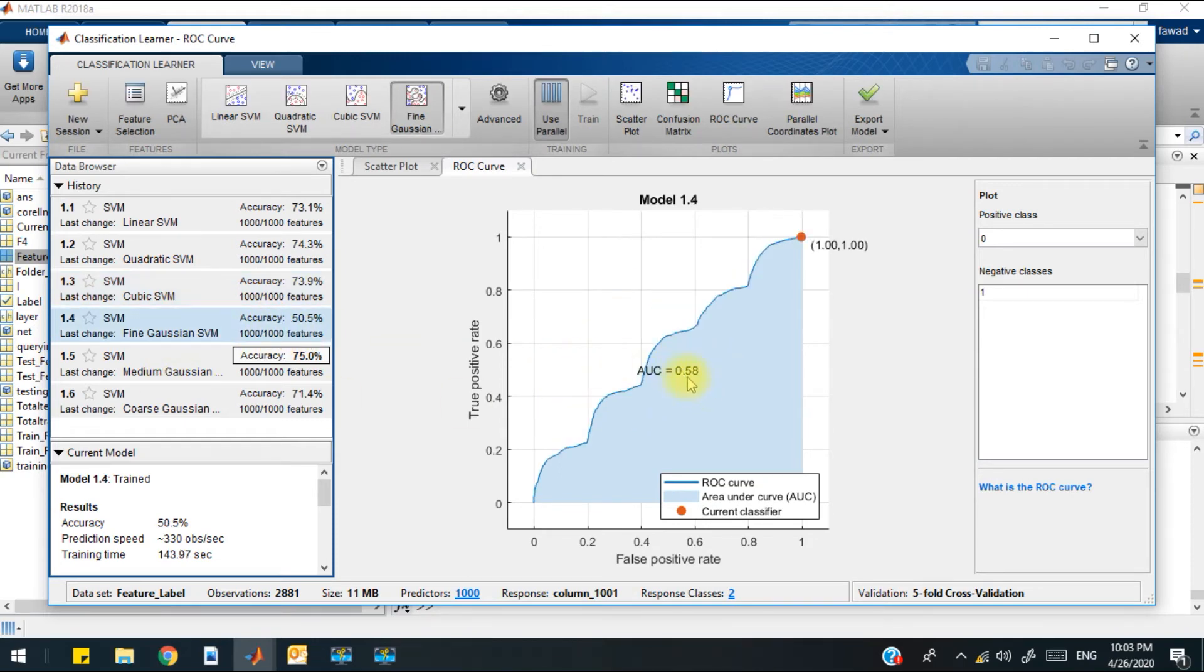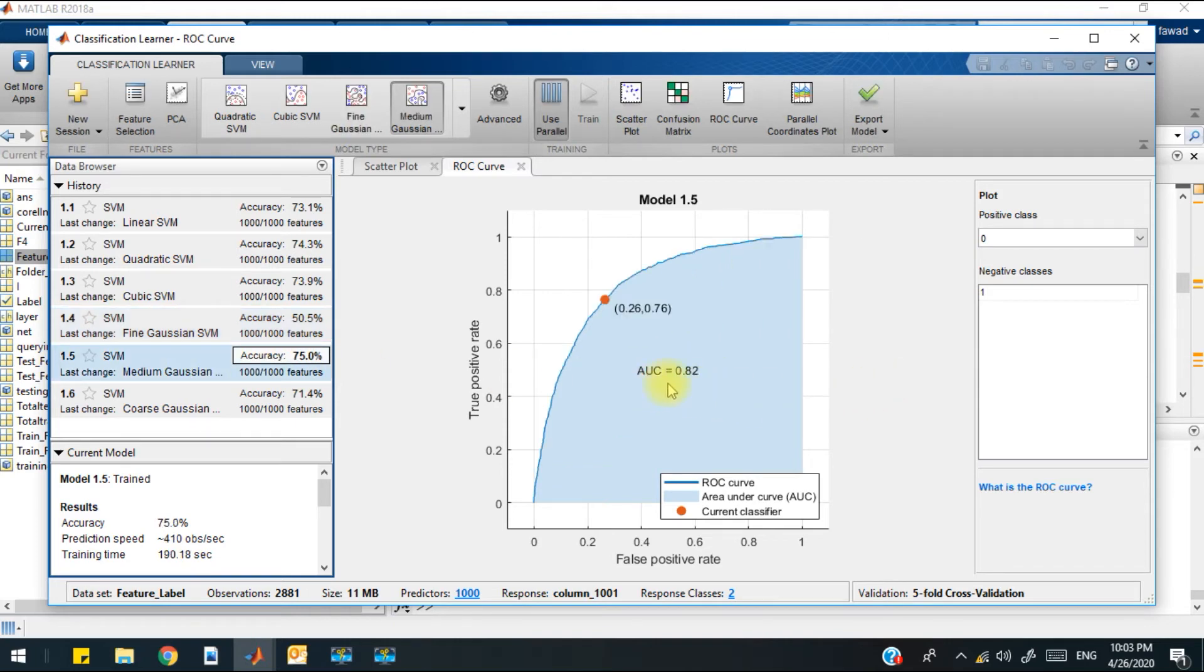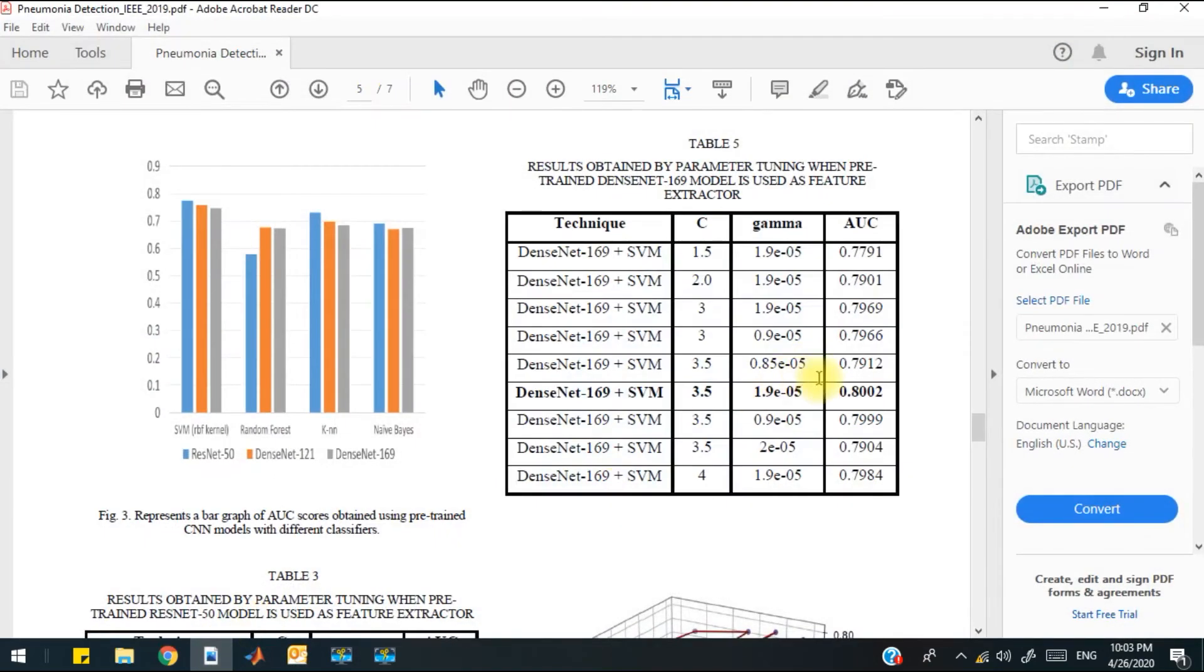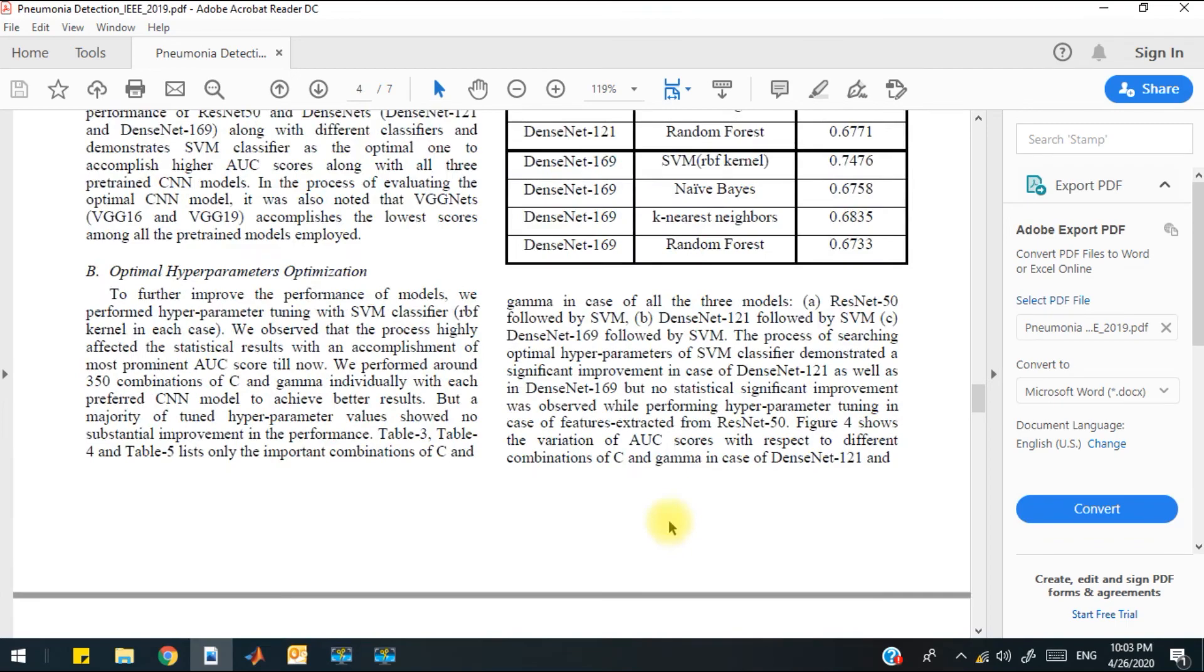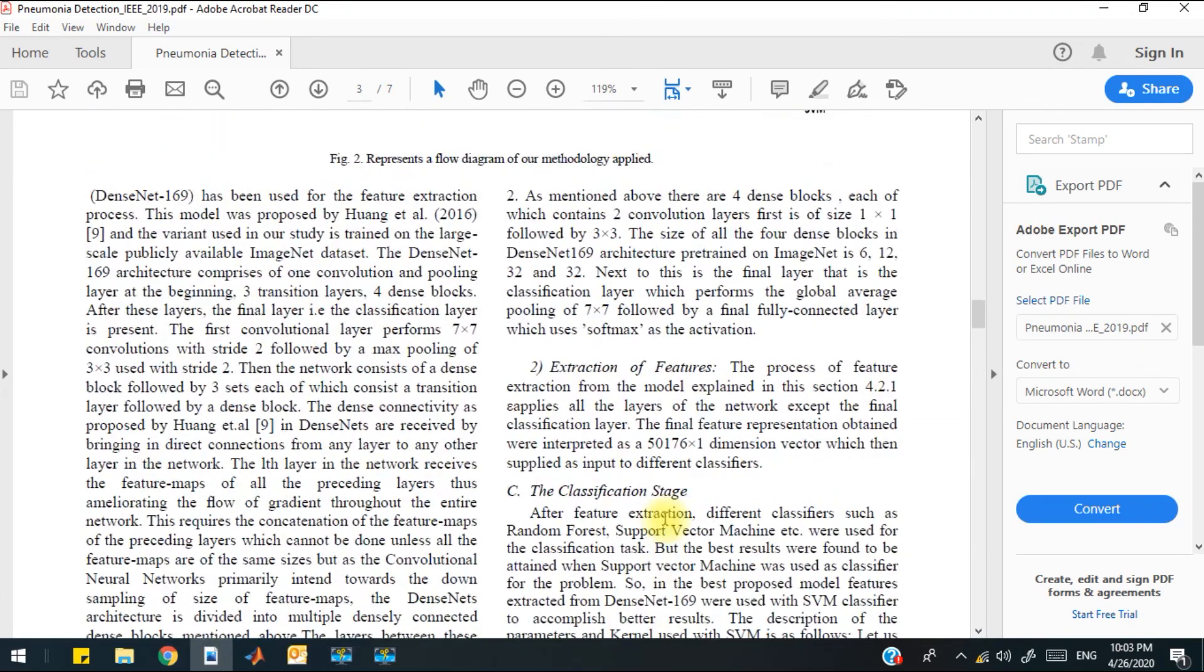With fine Gaussian SVM, the value is 0.5, which is lower. With medium Gaussian, the AUC value is greater than all the other kernel values. The AUC value for medium Gaussian kernel is 0.82, which is much higher than the provided paper.